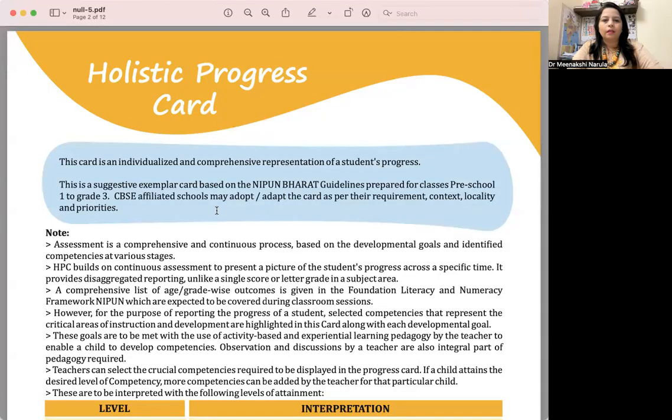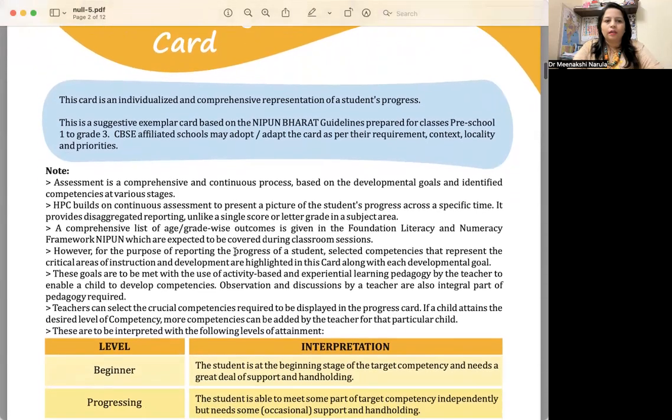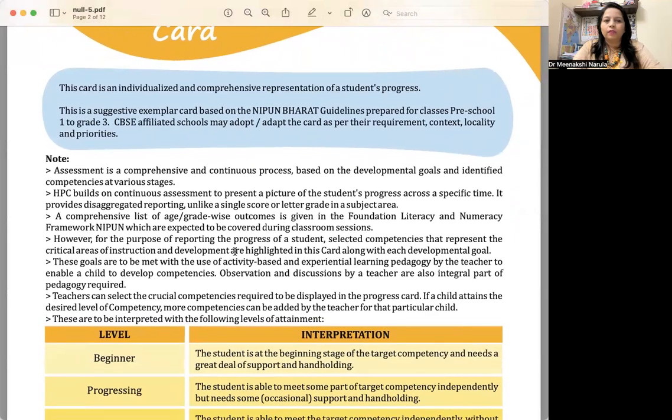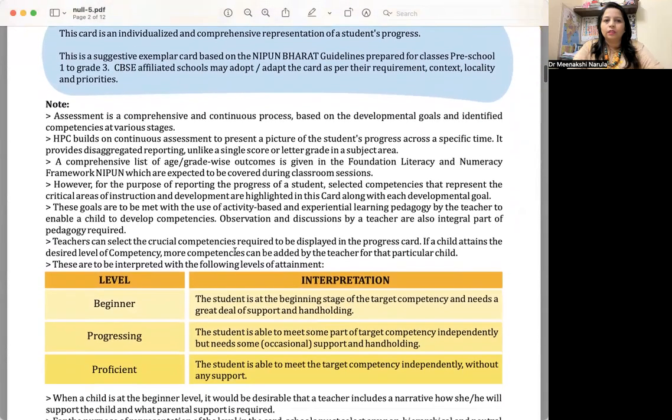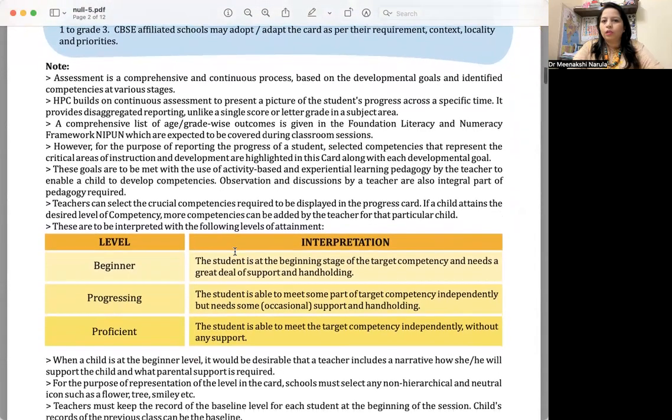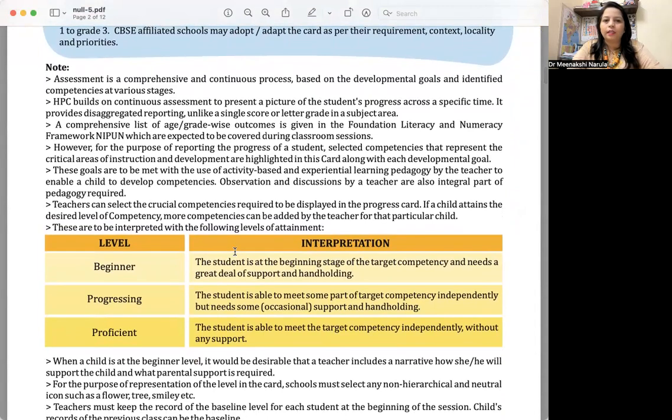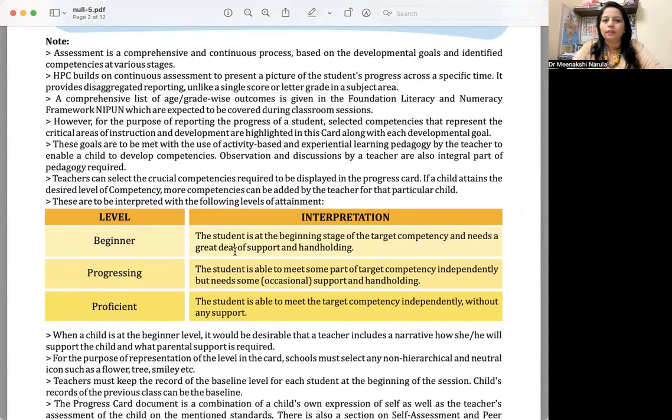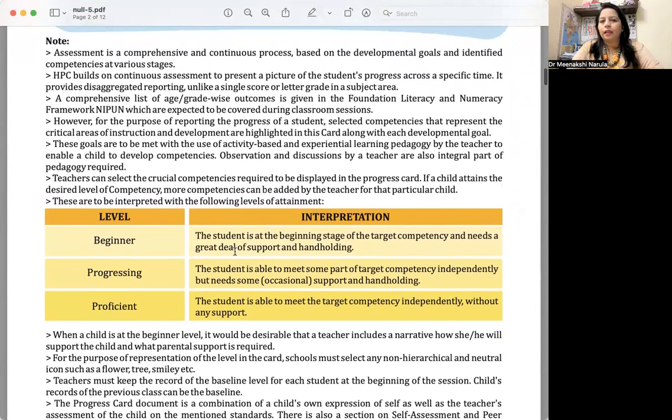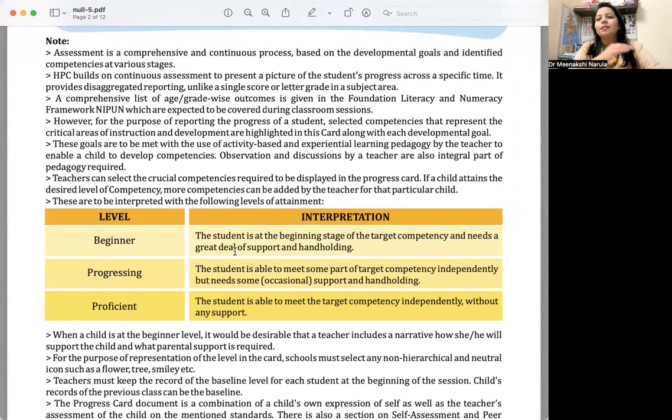A kind of portfolio as well. I'm going to show you this is the design that you can have—a sample holistic progress card. Here, obviously you will be giving some instructions about what is the objective of creating this holistic progress card, what have you covered in it, what are the goals like activity-based learning, experiential learning, learning by doing. Such kind of activities that you are focusing on.